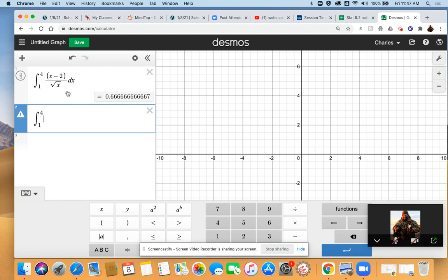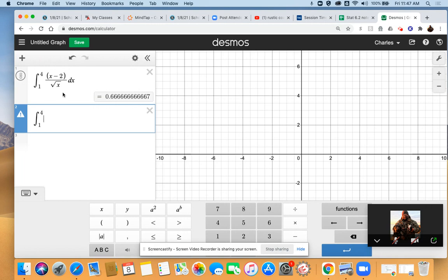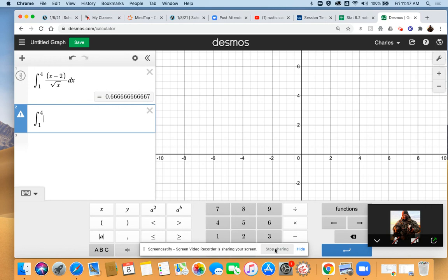If you get a different numeric answer than what you got on pencil and paper, go back and look at your antiderivative. Make sure you did that correctly, then check your arithmetic when you plugged in your limits of integration. That's it. Have a good afternoon and weekend. We'll talk to everyone next week and see most of you in person on Tuesday or Wednesday.